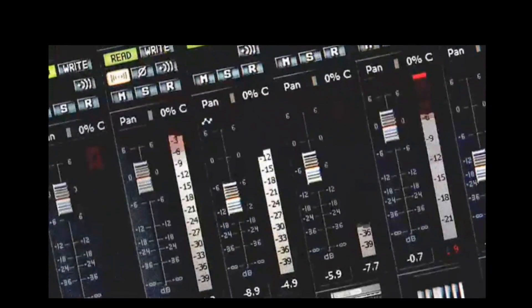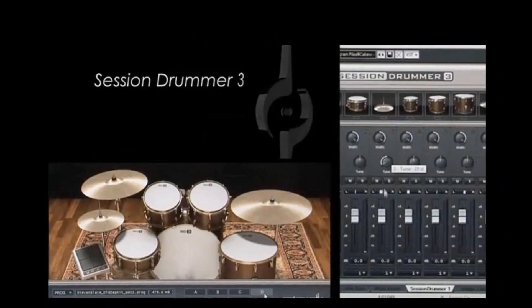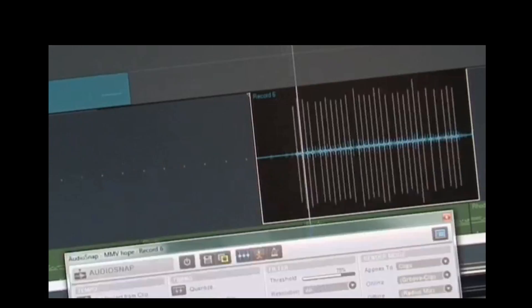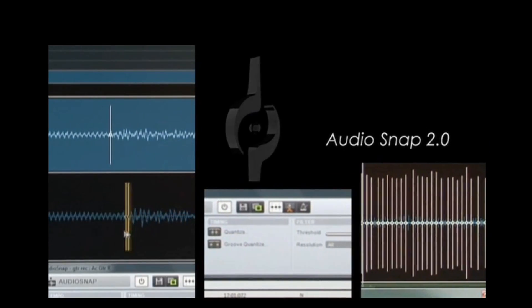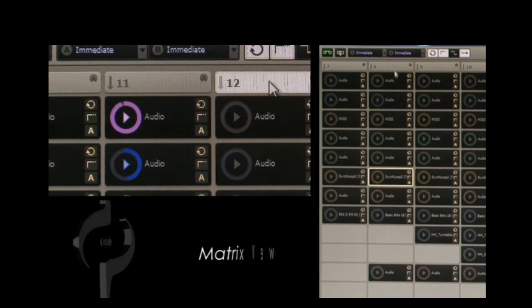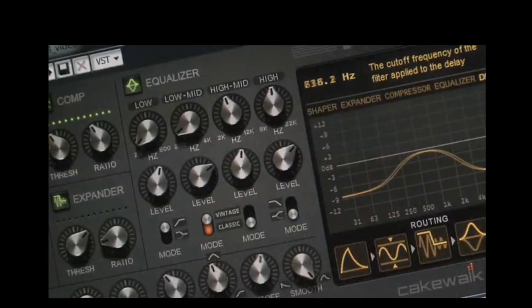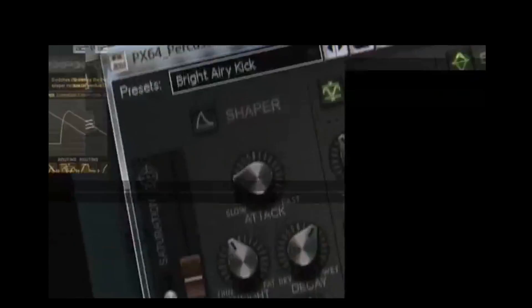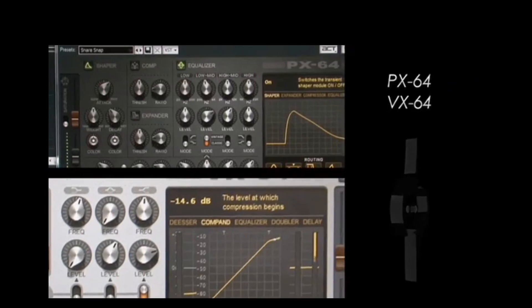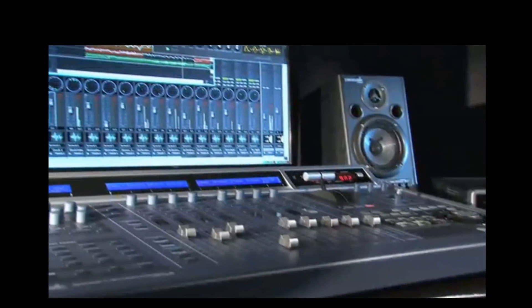The latest version of Sonar is Sonar 8.5, which includes many new features: the Session Drummer 3 virtual instrument, Audio Snap 2.0, the Matrix View, and the vocal and percussion strip plug-ins. All of these features and more combine to make Sonar the professional music production solution on the PC.